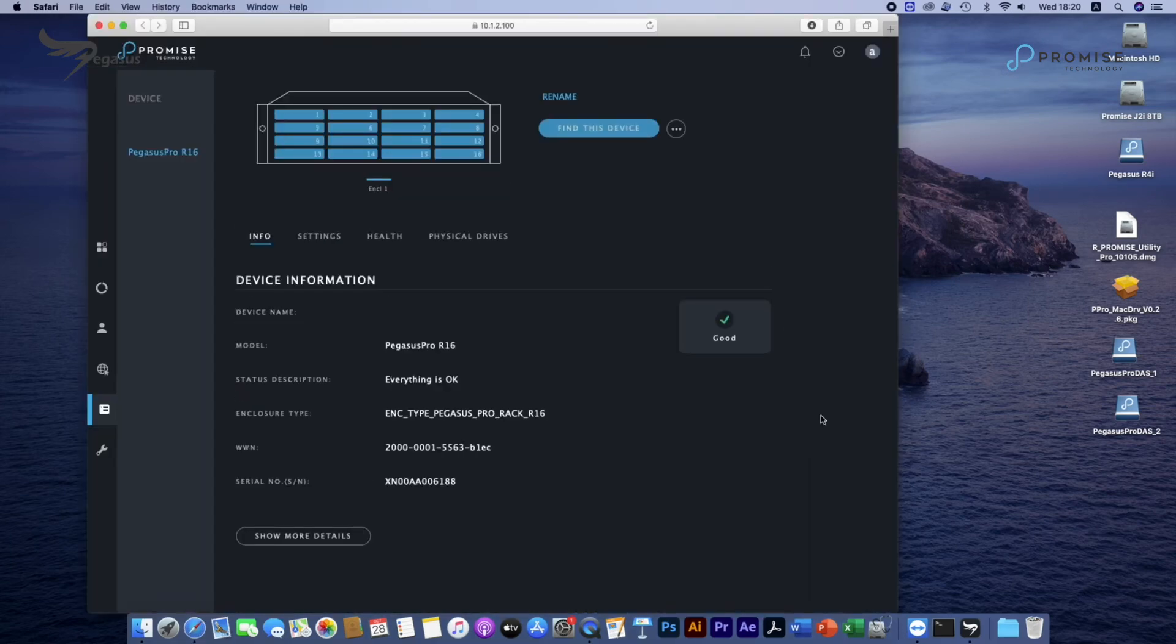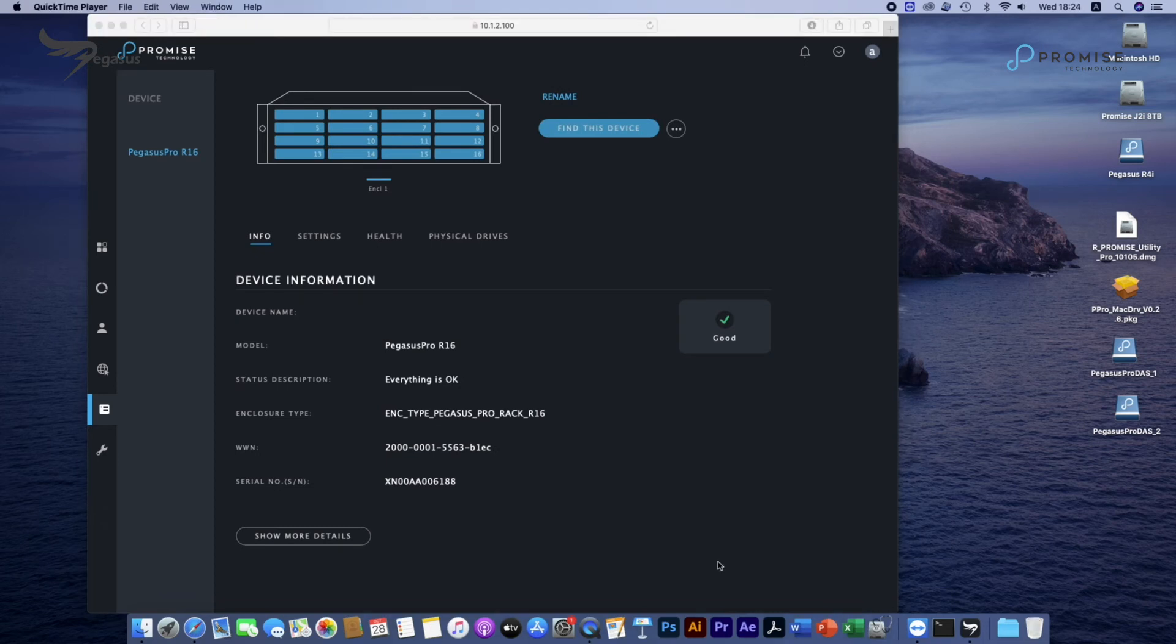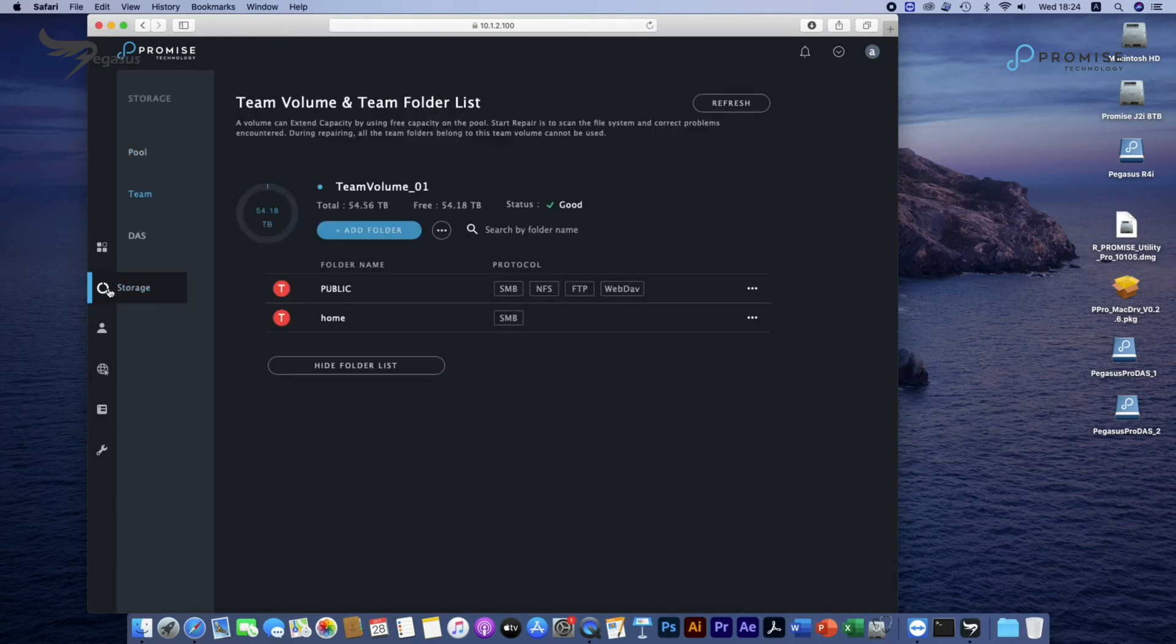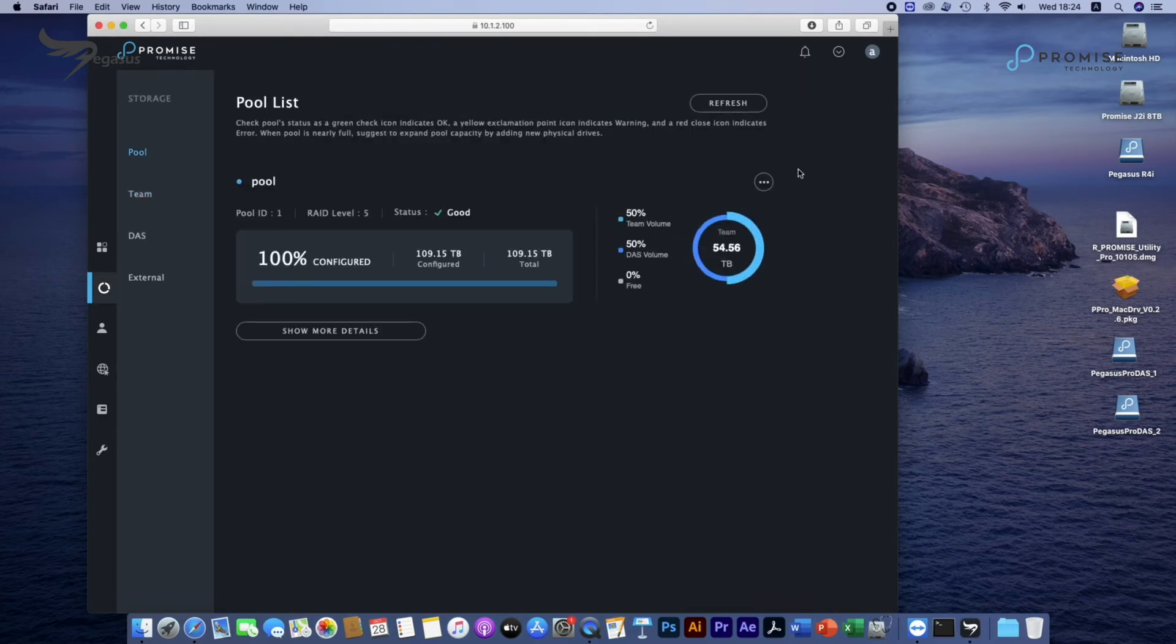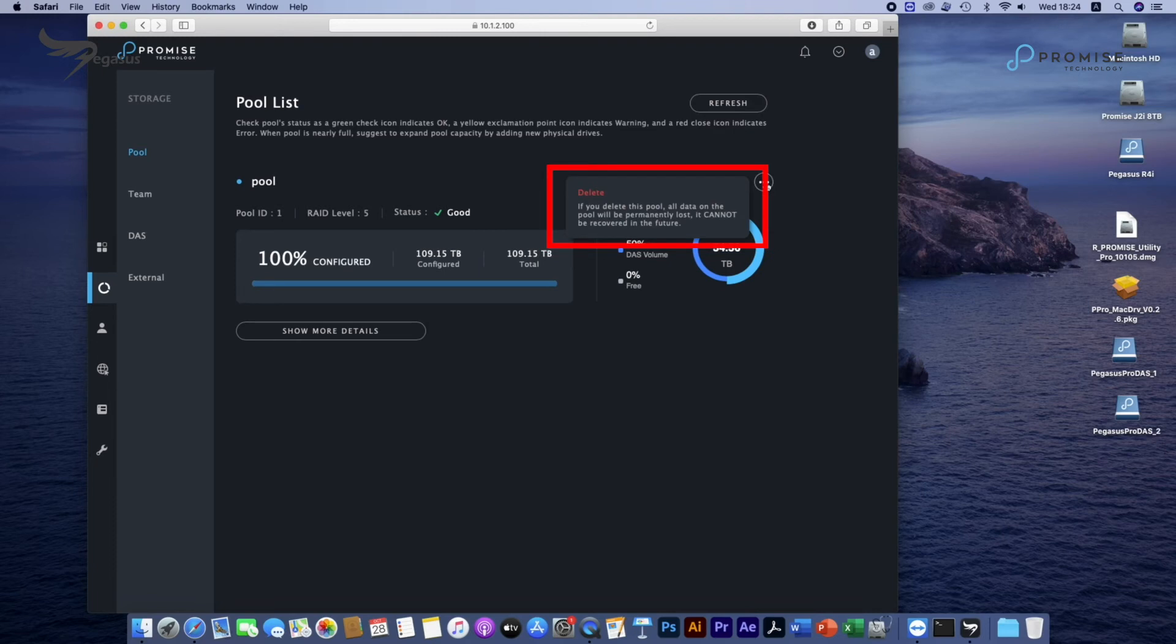It will automatically lead you to Pegasus Pro R16 GUI called WebPAM Insight. Under WebPAM Insight, you could click on Pool and delete an old pool.